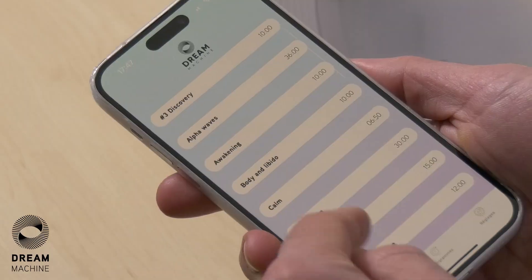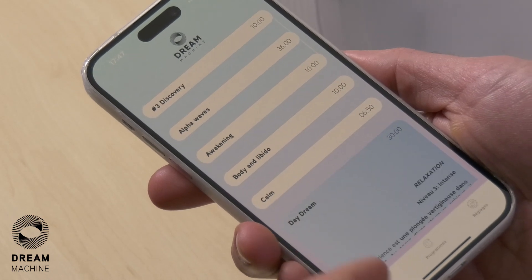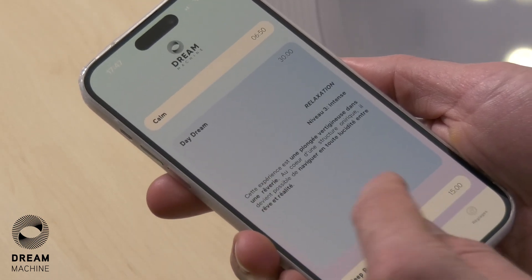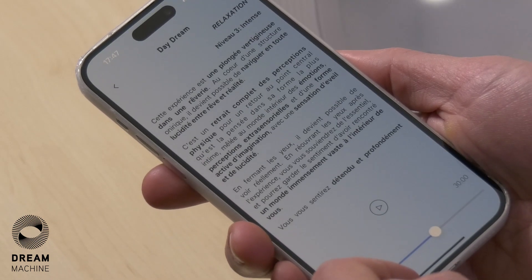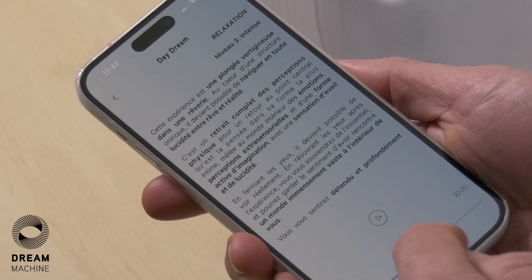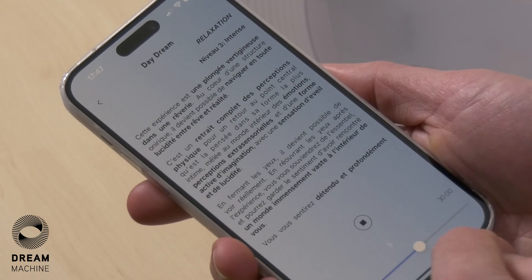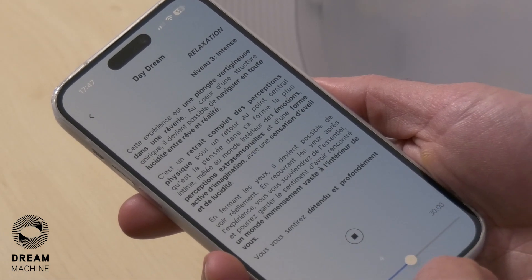There are three types of sessions: relaxation, stimulation, and exploration. The relaxation session will take you into lower frequencies to relax you and take you into meditative states.